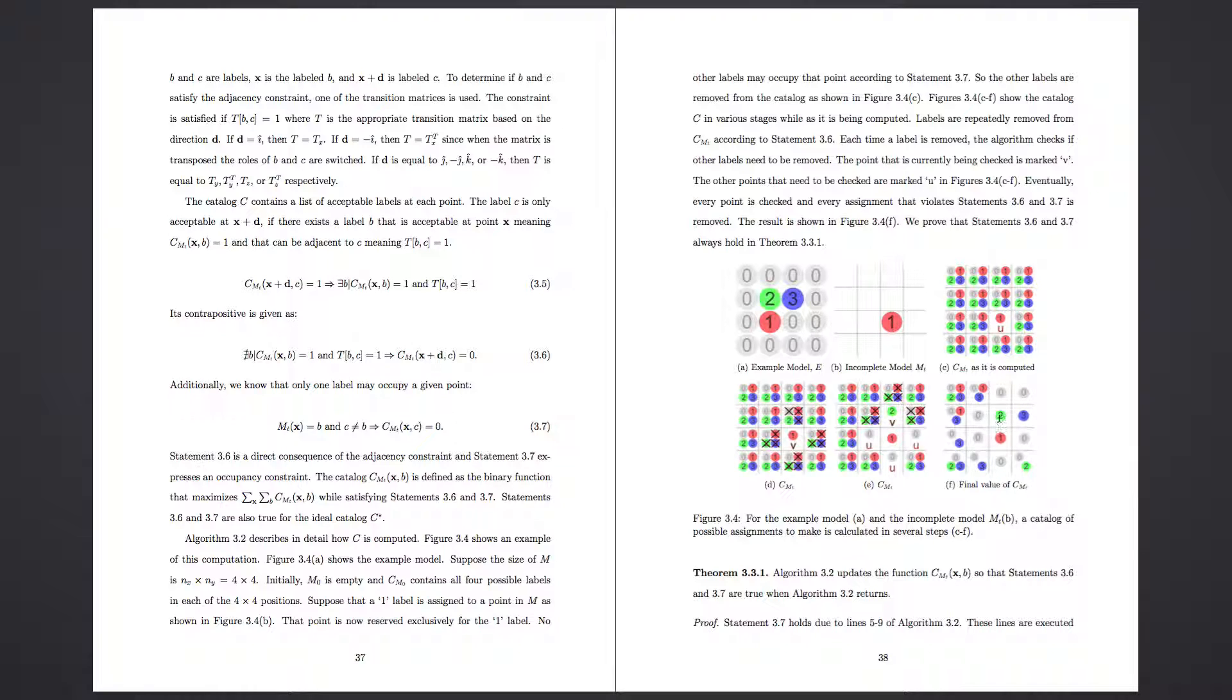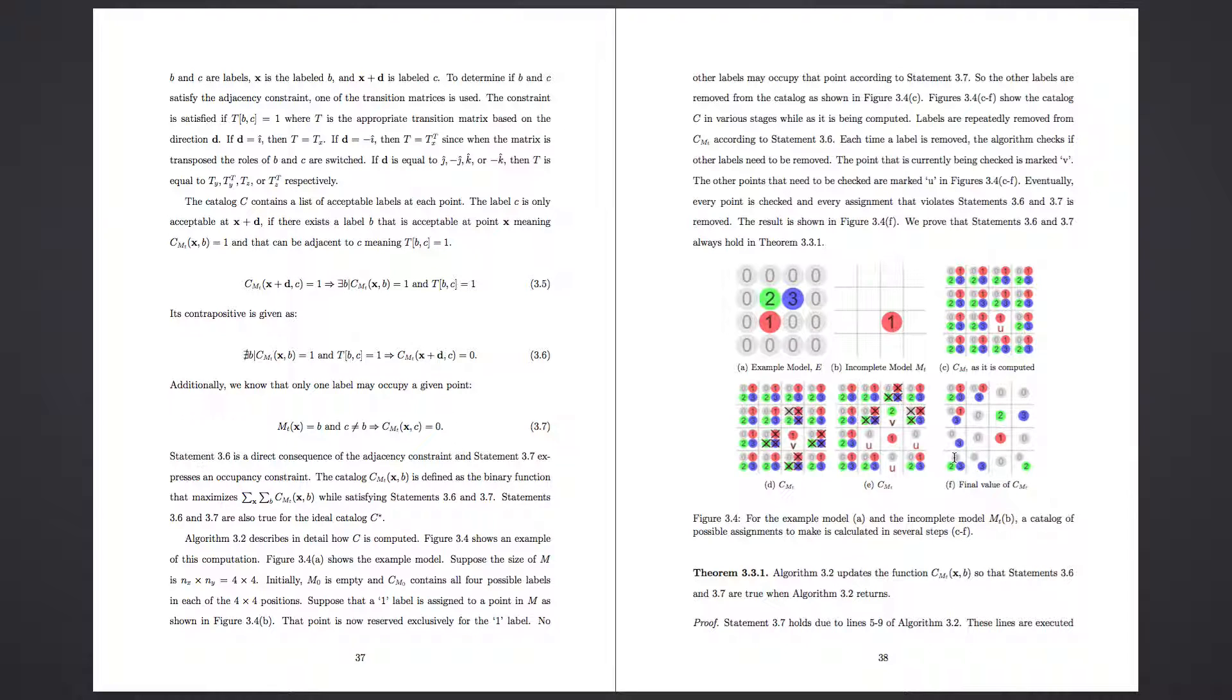And you'll see that just by assigning this one value here, the algorithm carried on recursively and basically assigned all these other values as well. So that's what's happening under the hood in a high overview.